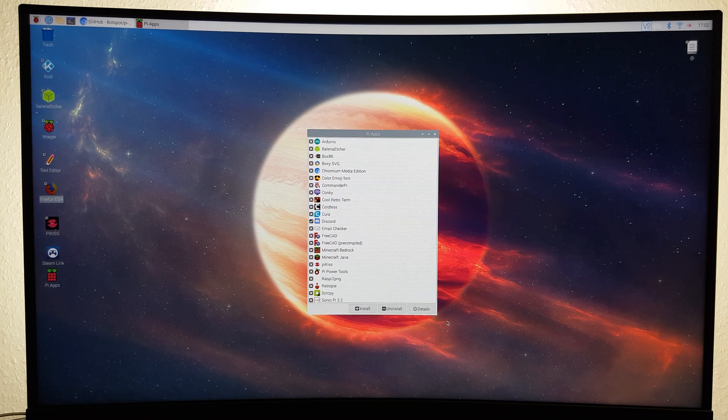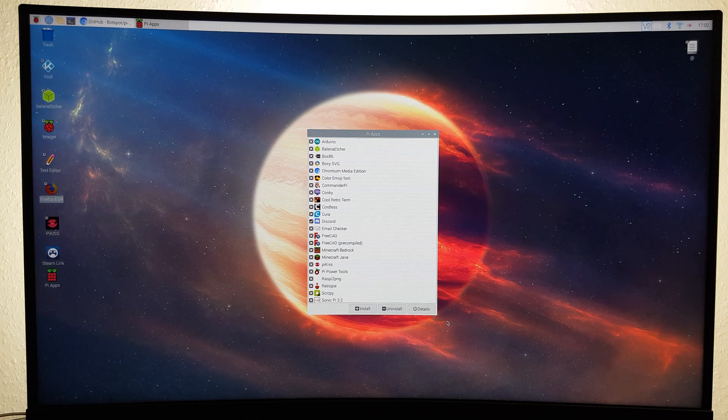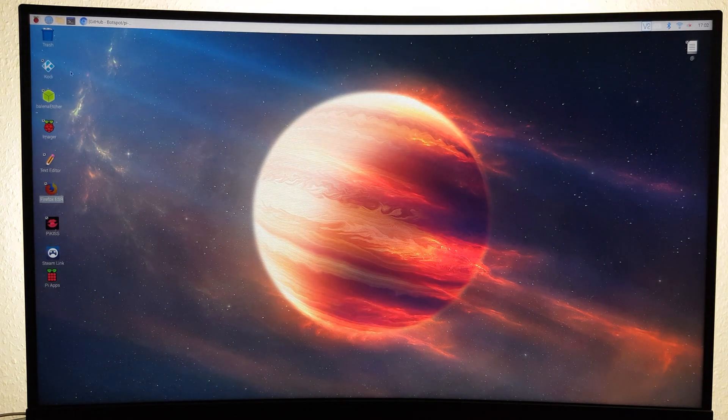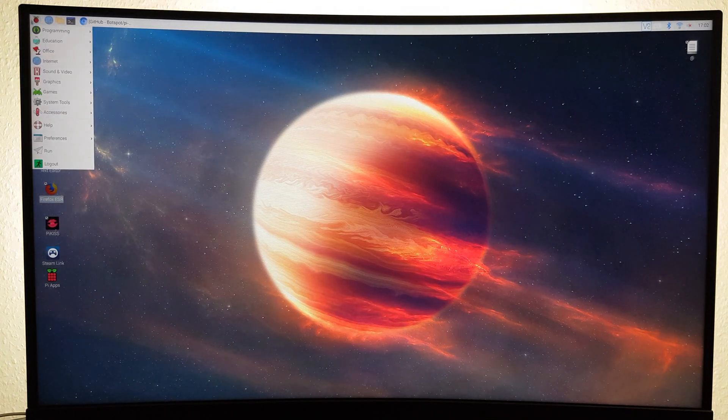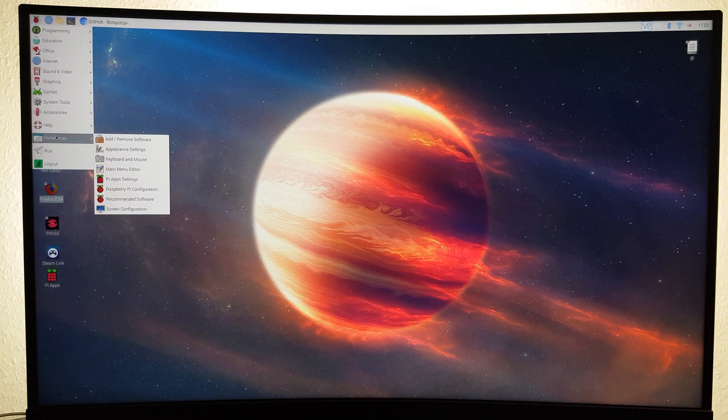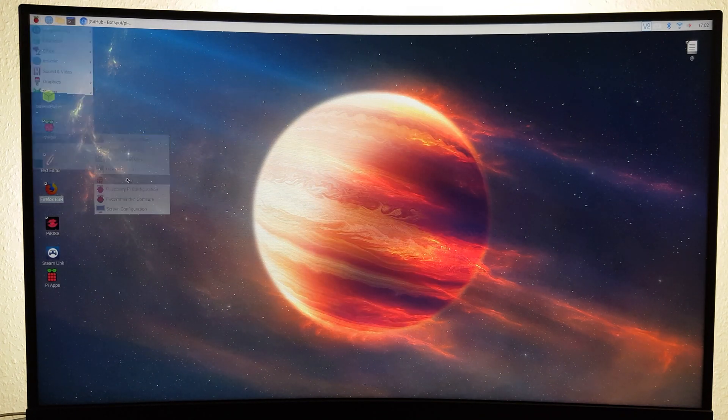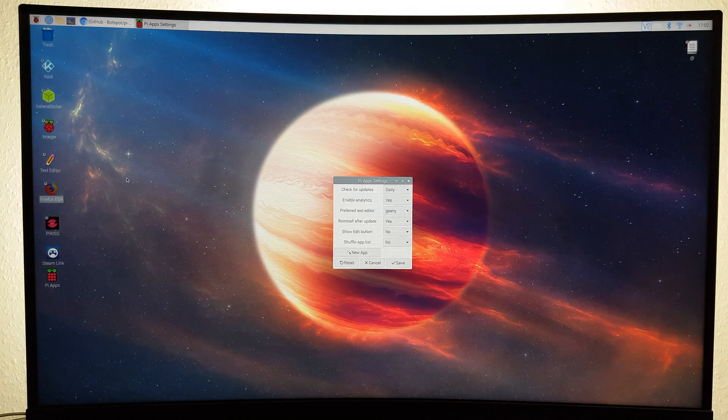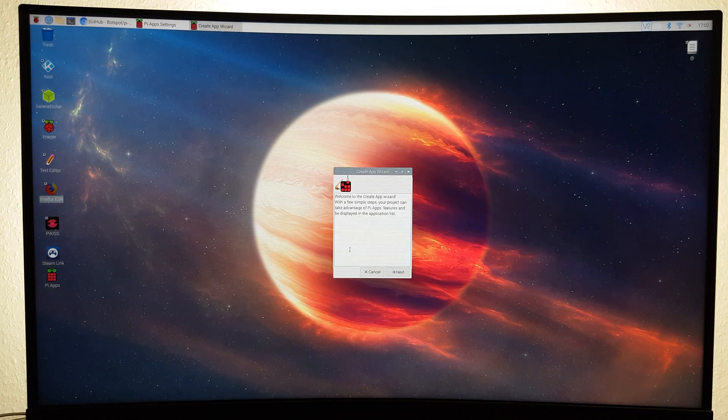And if you want to add your own game to it for others to use, simply go to Menu, Preferences, Pi Apps Settings, New App, and follow the on-screen guide.